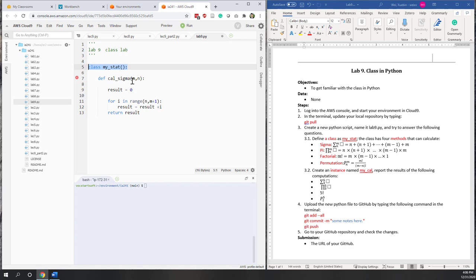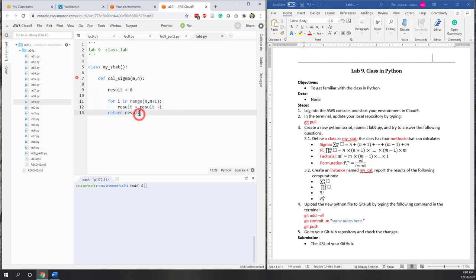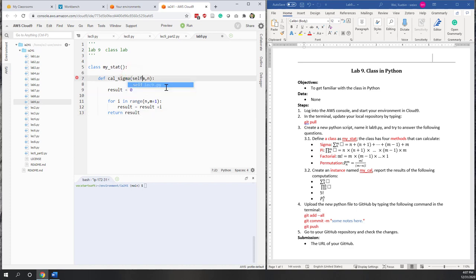Let's look at this function. It calculates sigma starting from n, then n+1, n+2, until we reach m. We have a result variable, and for i in range from n to m+1, result equals result plus i. Finally, the function returns the result. However, since this is a method, the first argument should always be 'self'.